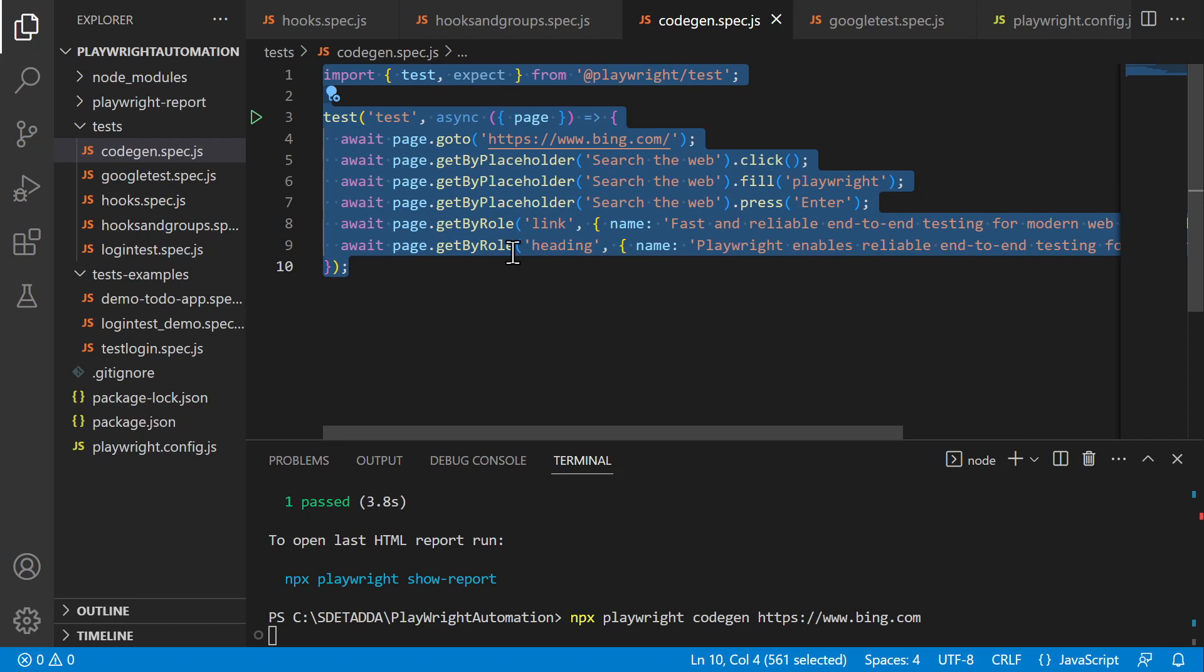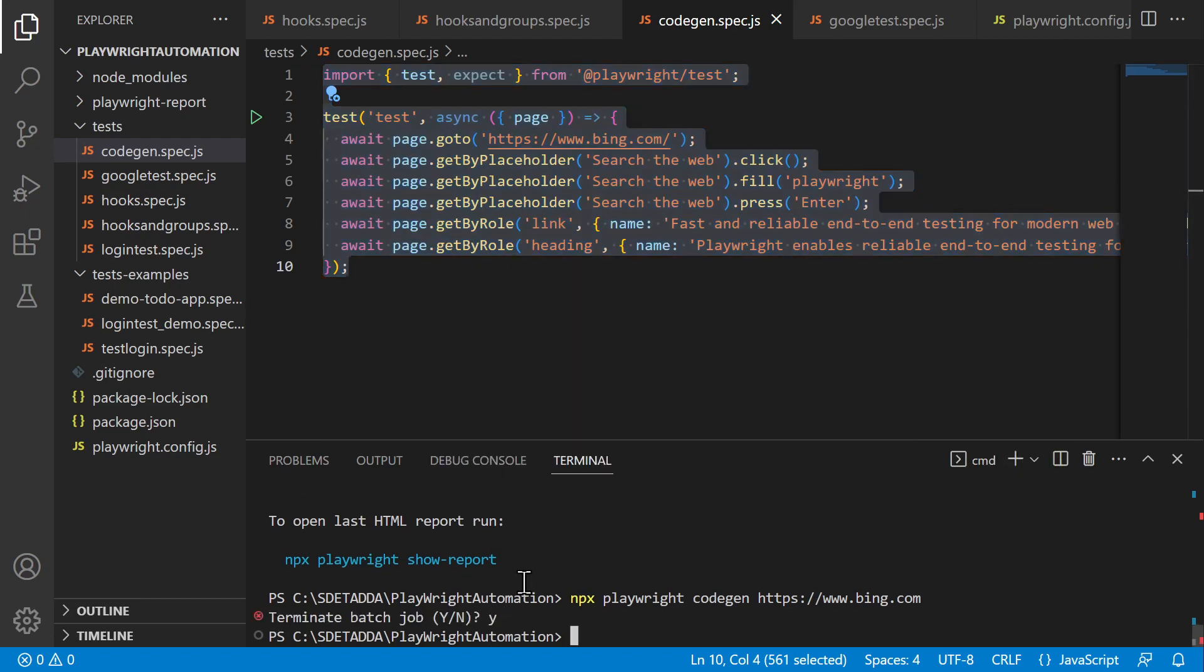Right, now I will run it. Let me just close the inspector and then I will be running this test. npx playwright test and...